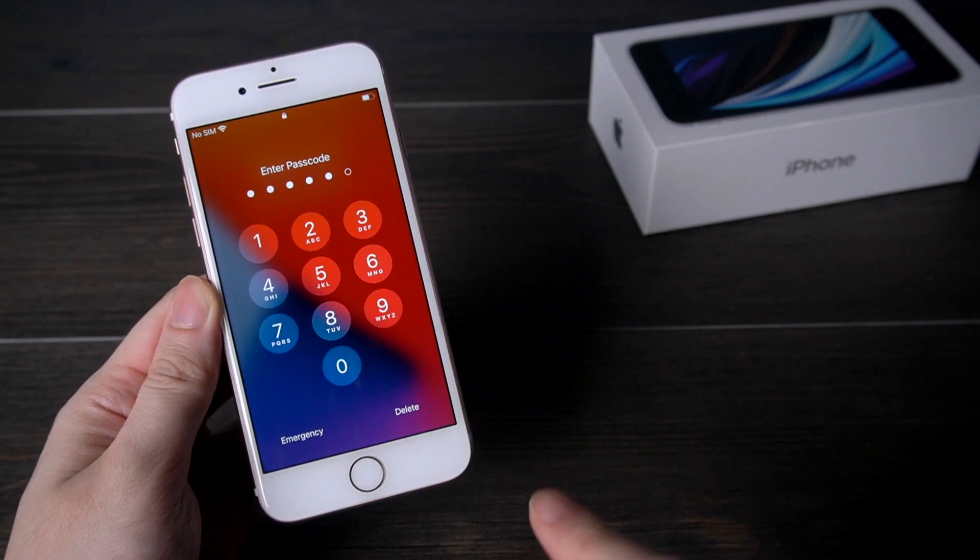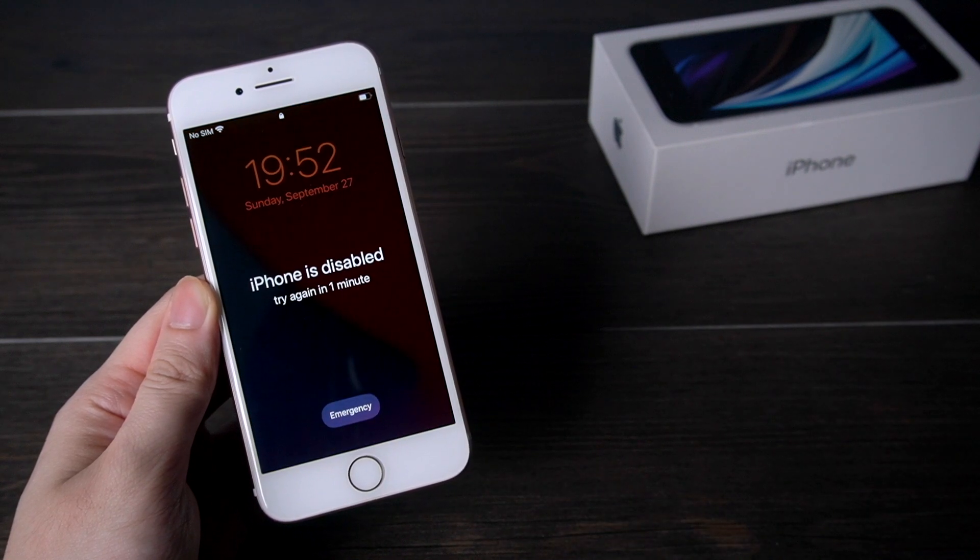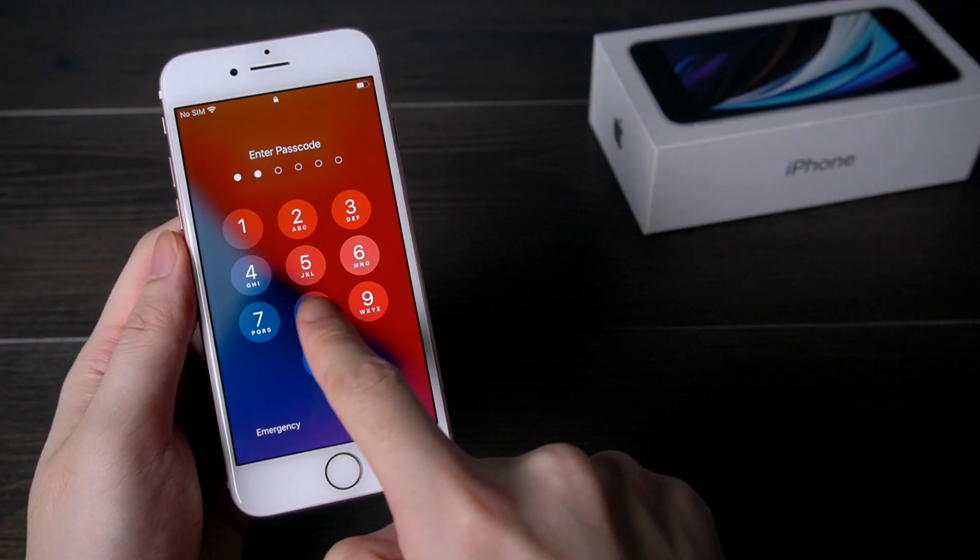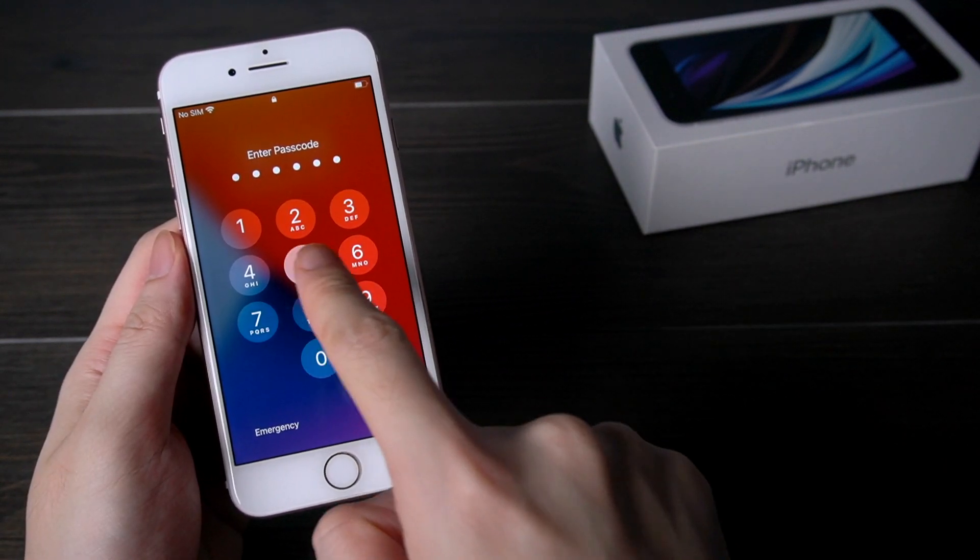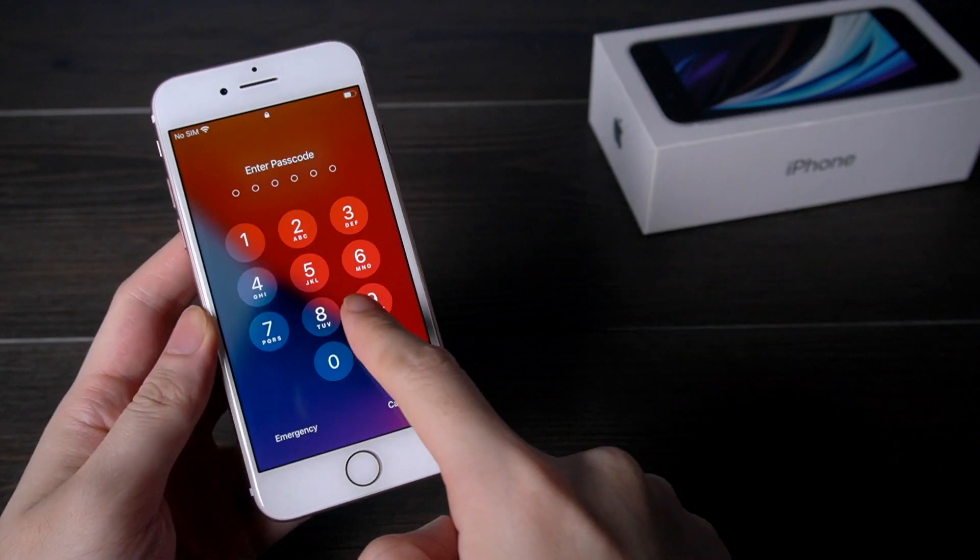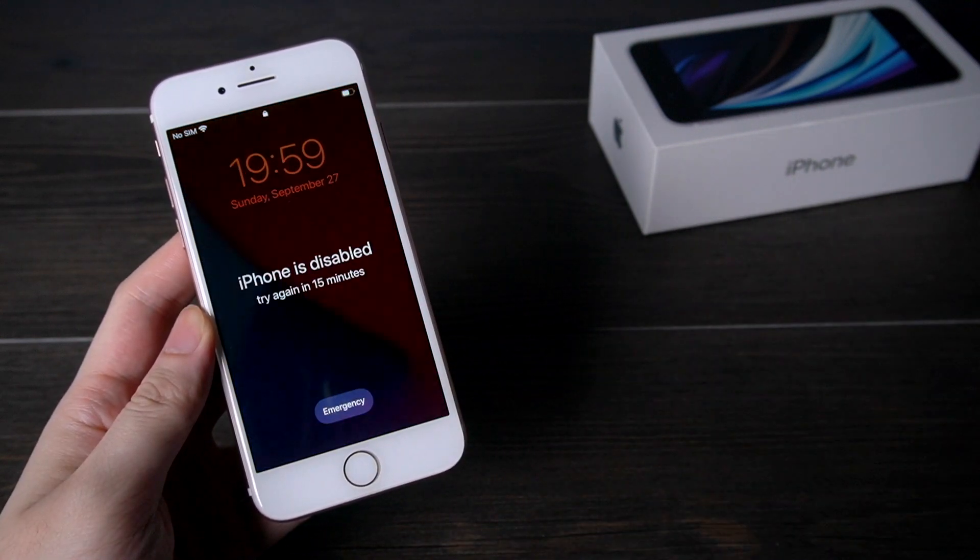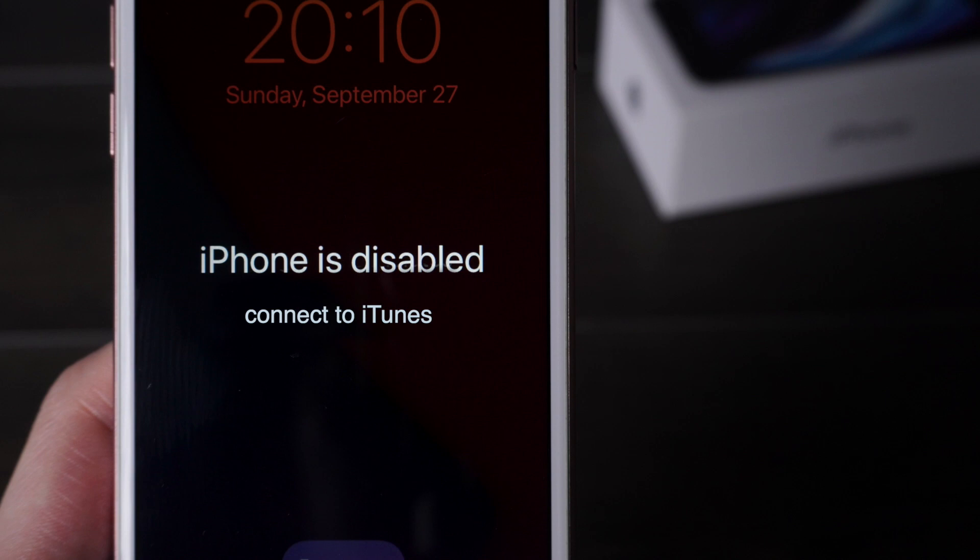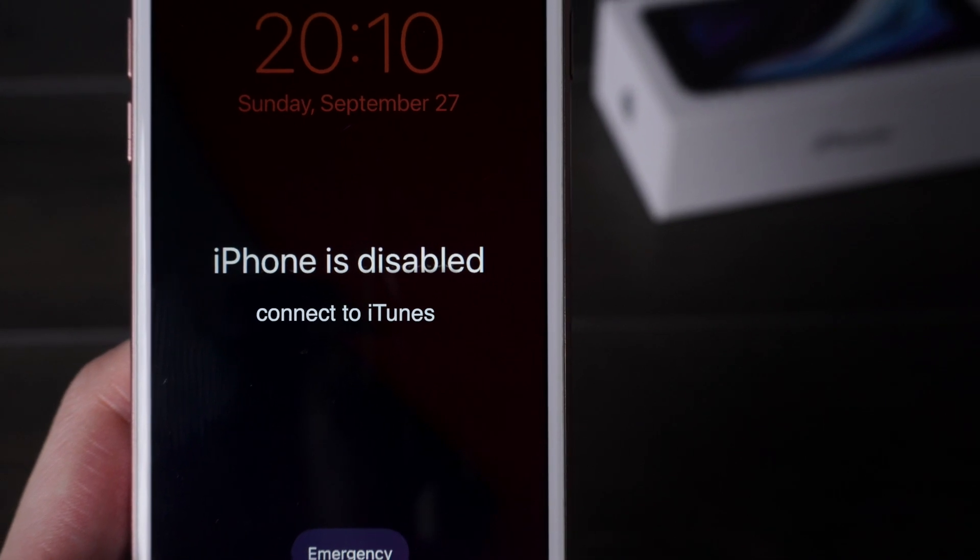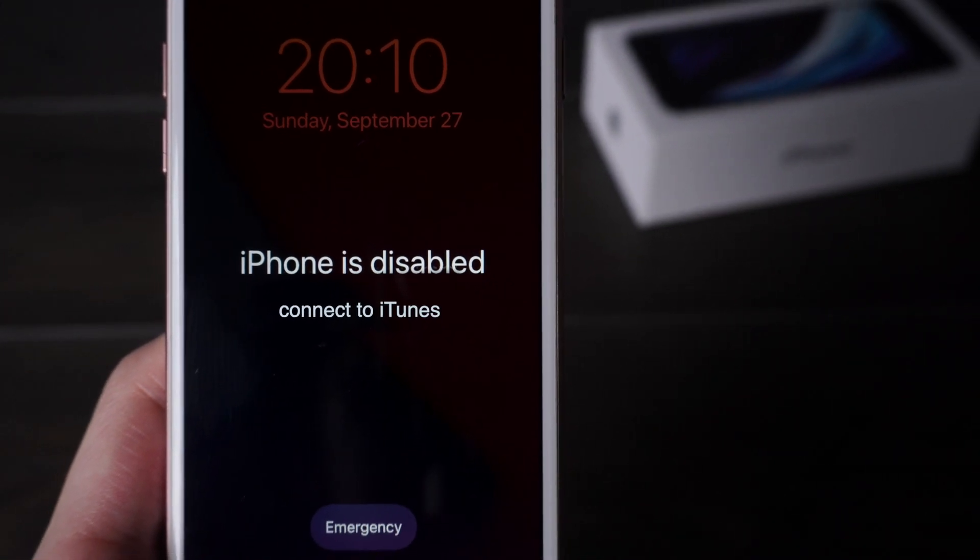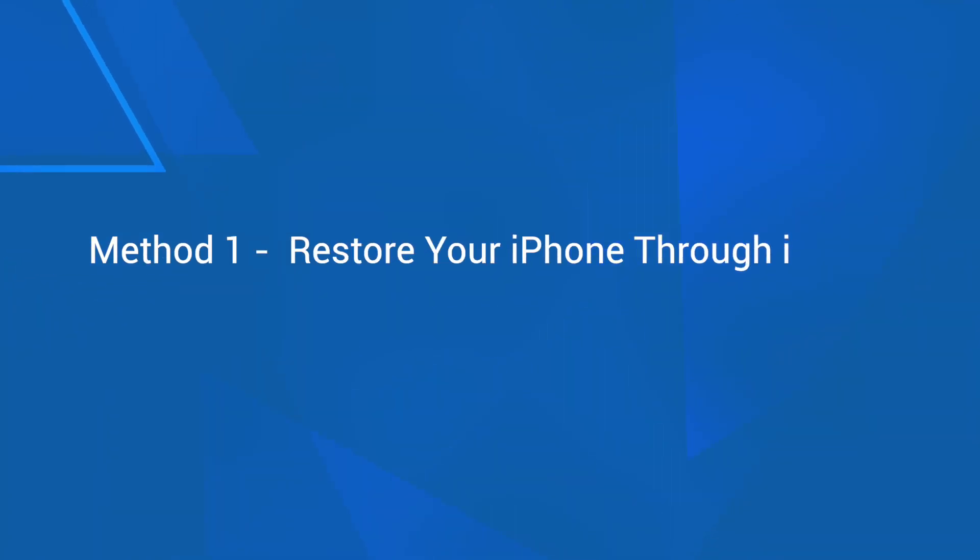Welcome to Tenorshare channel. Some people may meet this problem: if you try to enter your iPhone lock screen passcode for more than 10 times, it will show 'iPhone is disabled, connect to iTunes.' Today we're gonna show you three methods to restore your iPhone. Method 1: restore your iPhone through iTunes.